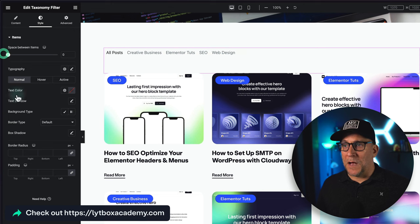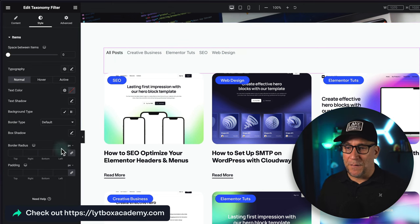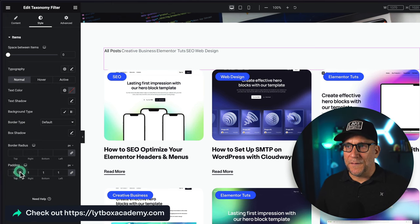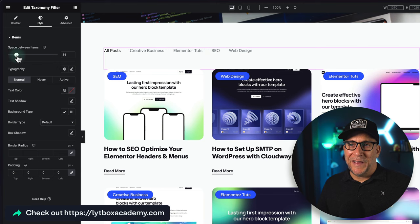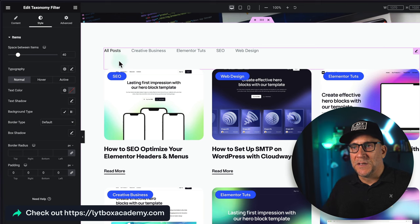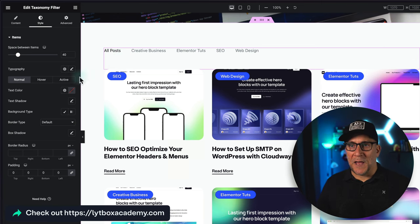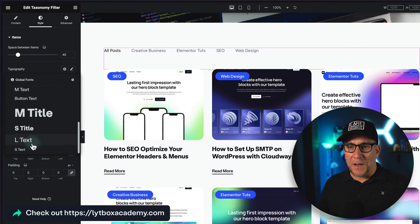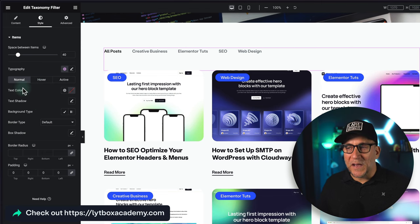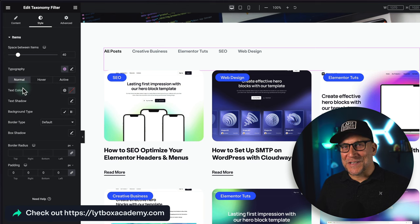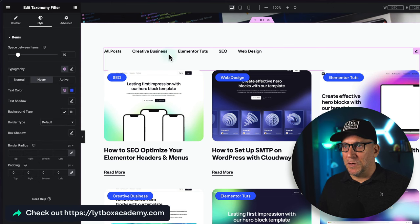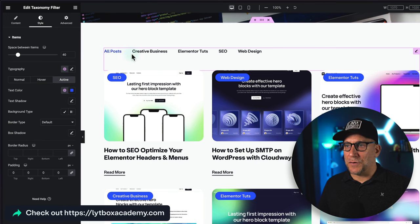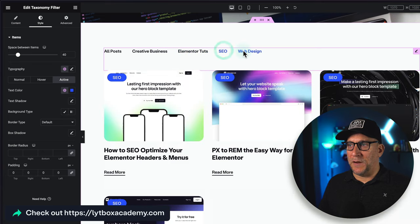Now let's go to the Style tab. There's already default spacing, but I like to control my own spacing system, so I always set padding to zero first and then manually set it — for example, 40 pixels — to keep everything consistent. For typography, I'll use my Button Text style. I'll show you a couple of different styles: a clean minimal style and a pill-type style. For minimal, set the text color to black, hover color to a blurple, and also set the active color.